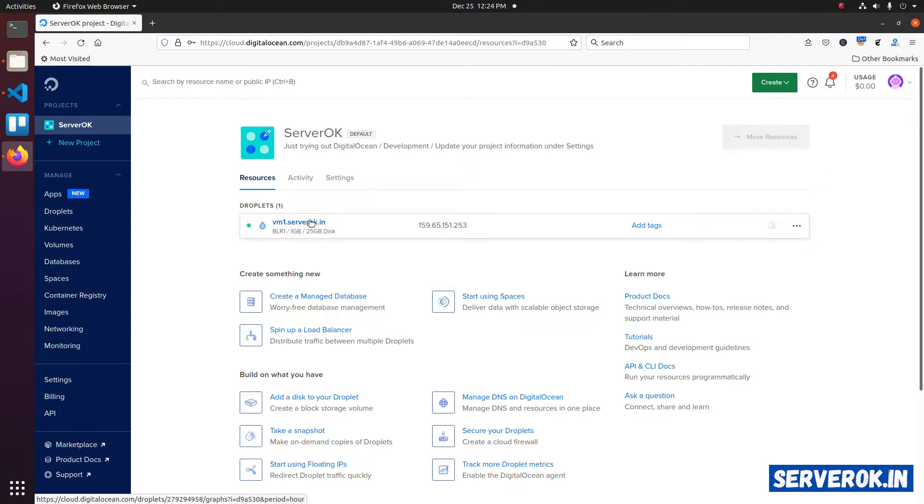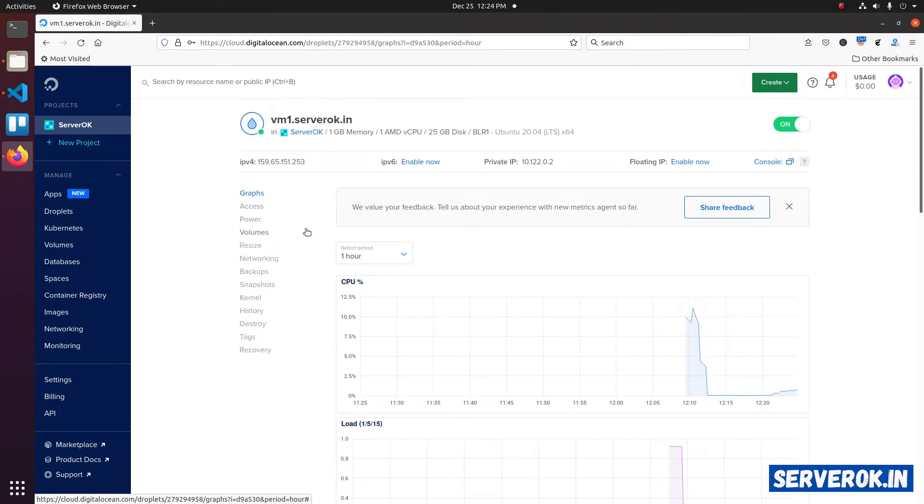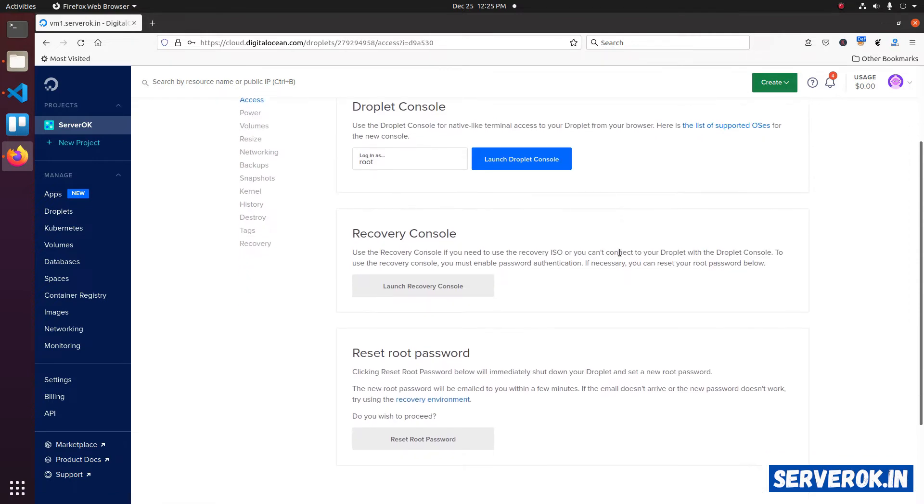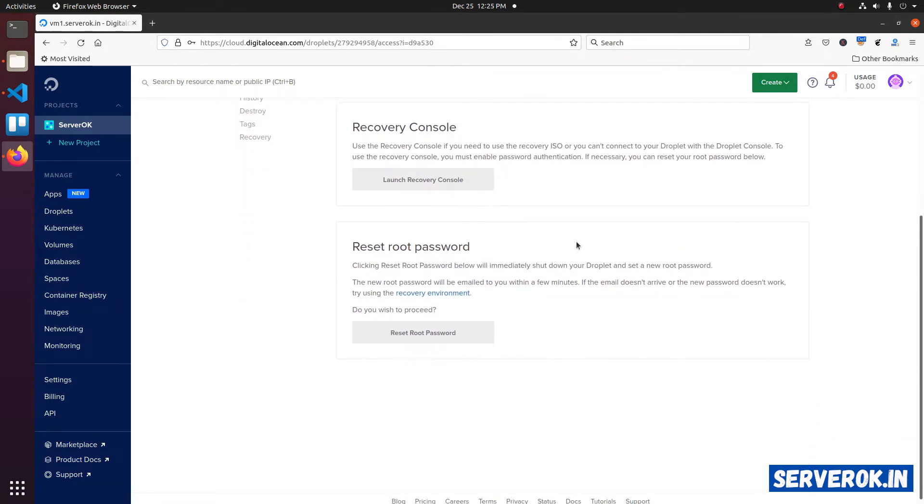Click on the droplet name. From the droplet menu, click on access. Scroll down. You will see reset root password. Click on the button reset root password.